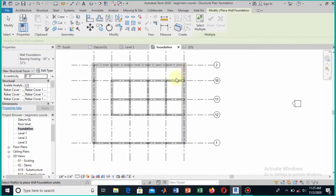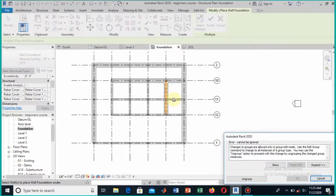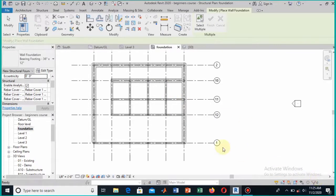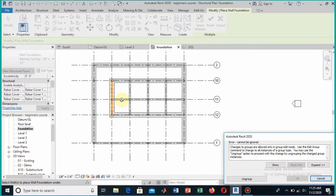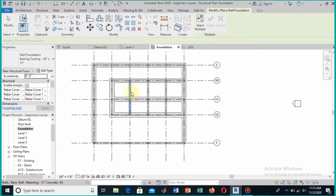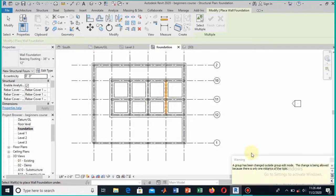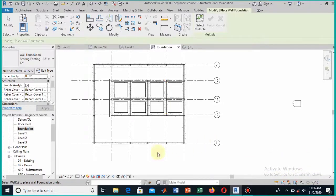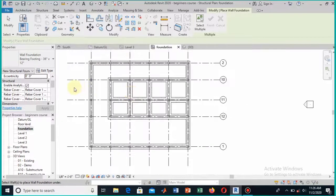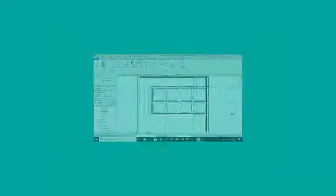Now provide the footing one by one to all of your walls. Select each wall and apply the footing. Continue for all the remaining walls similarly. Finally, provide the footing to the last wall. This is how you provide the footing to all the walls — you can see the footings clearly in the 3D view.